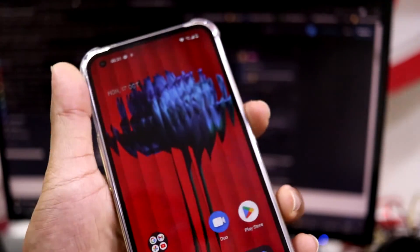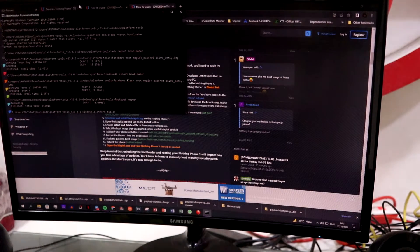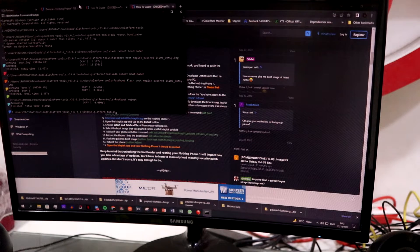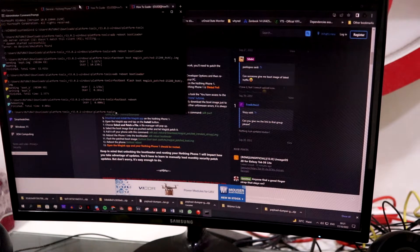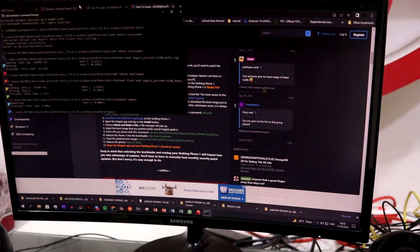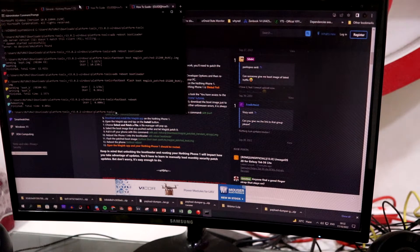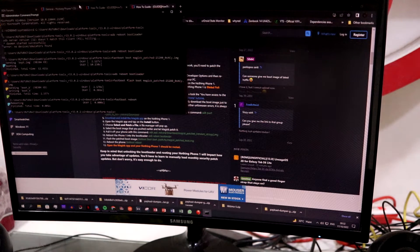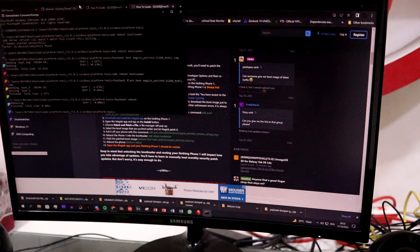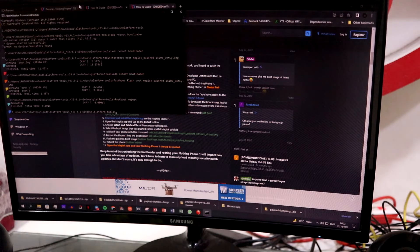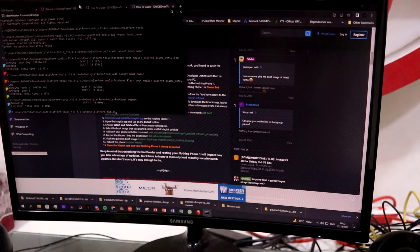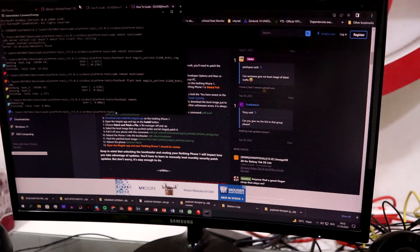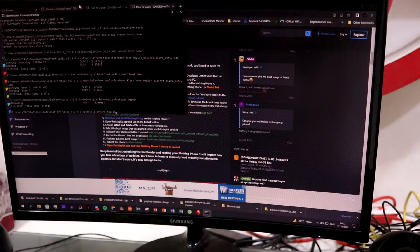Sorry for that mistake — always use 'fastboot flash boot', not 'fastboot boot'. They sound similar but behave differently. I don't want to risk anyone's device, especially newer users switching from iPhone who might not be familiar with the process. One important note: you must patch the boot image for the exact same version of Nothing OS you are running. Don't mix up versions. All links and the full procedure are in the description.